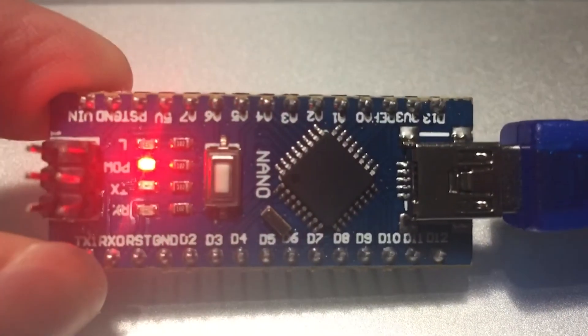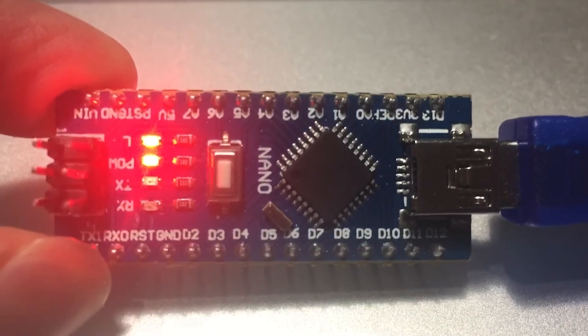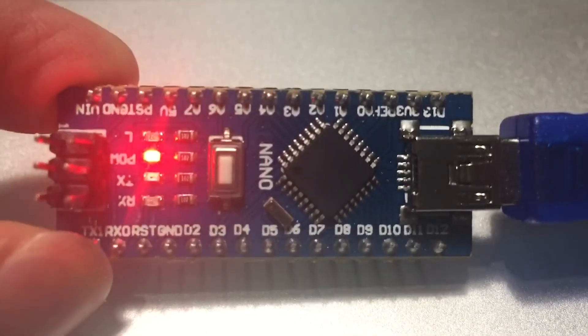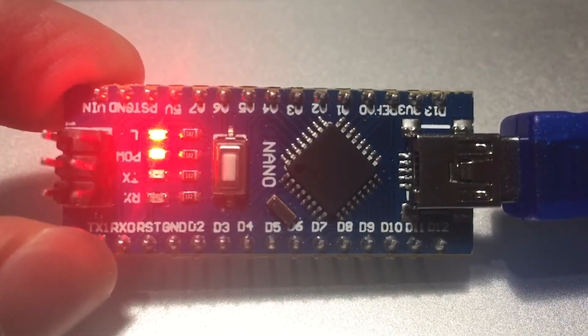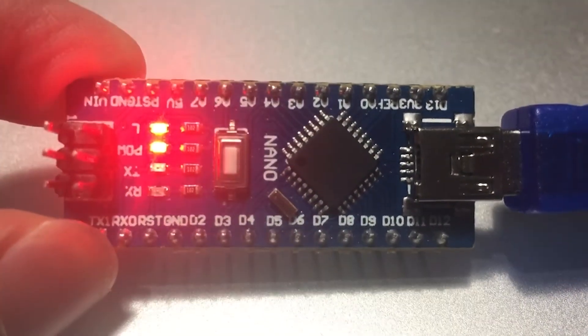Here you can see the code in action, turning the onboard LED on and off every second.